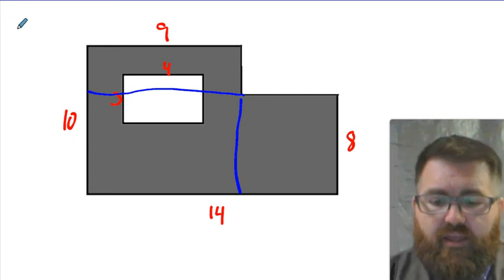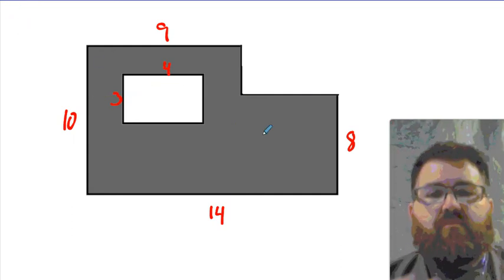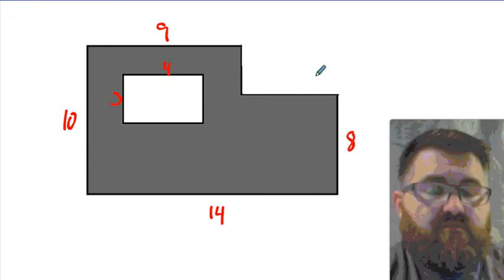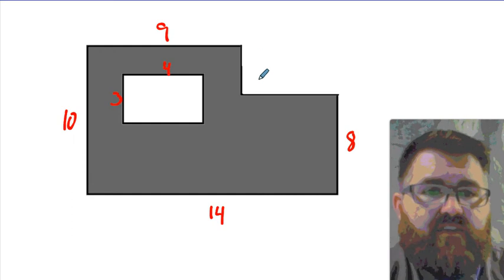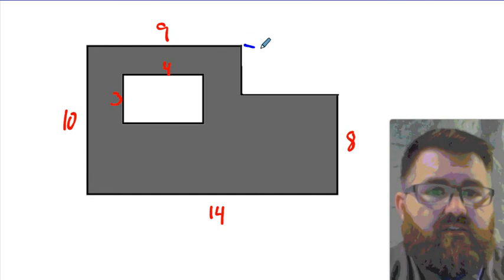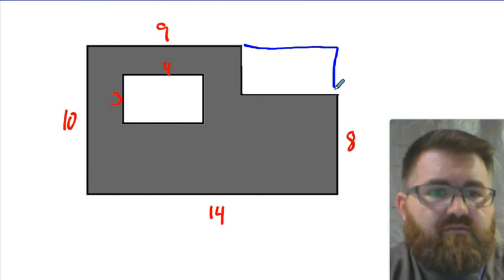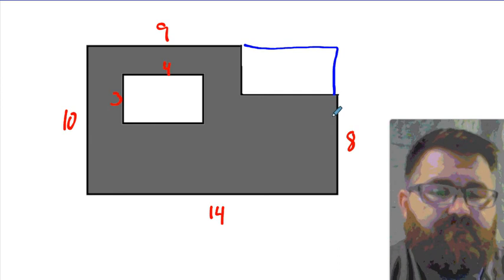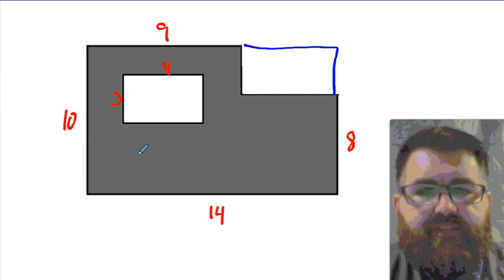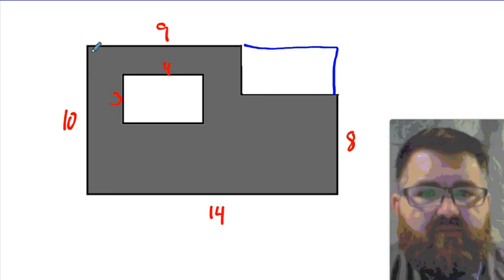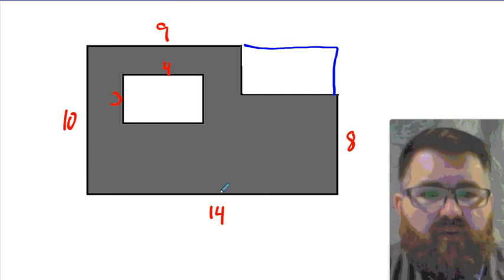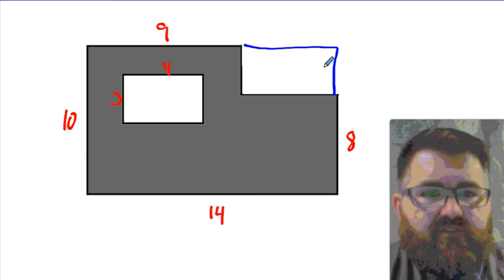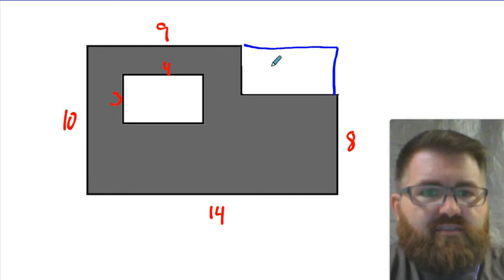I'm going to go ahead and just do it the way that my brain naturally wants to do it, so you can kind of see how I think. I think this gray area is almost a rectangle. And this big rectangle, if it were complete, would be 10 by 14, right? So I can find the area of that big space.